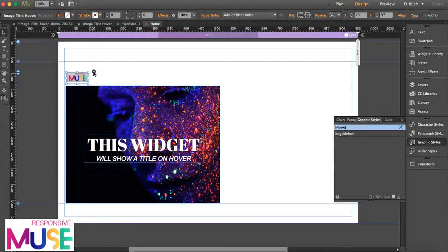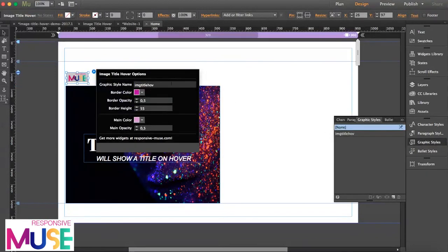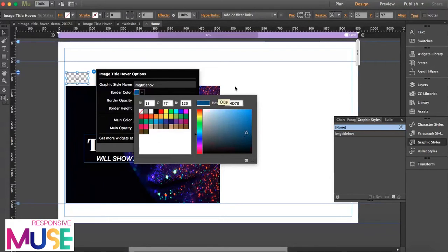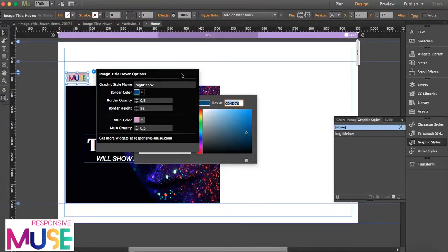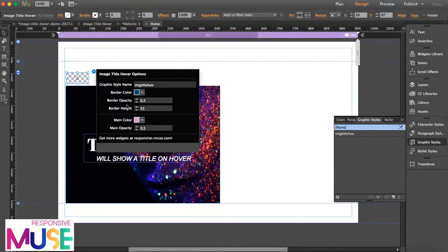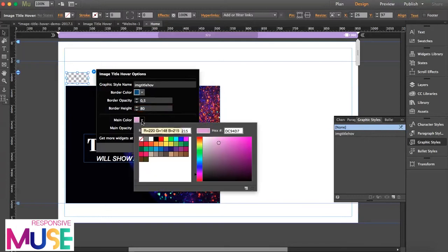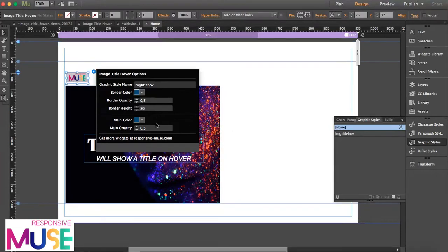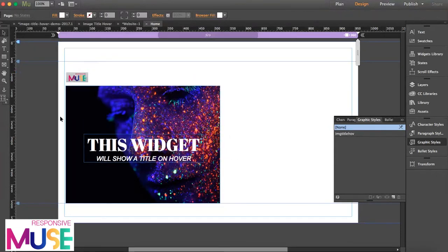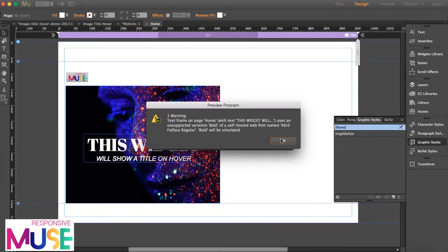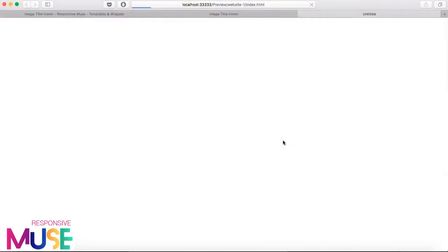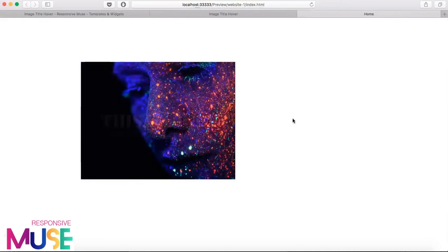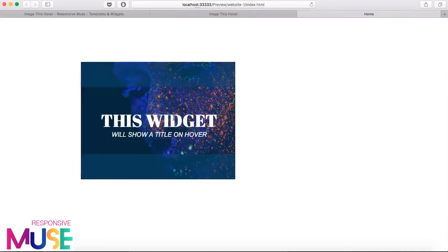So what you can do is change the border color. Let's change this to a dark blue. I'm going to copy this, and I can play with the opacity, with the border height. I'm going to make this a bit more obvious so you understand.